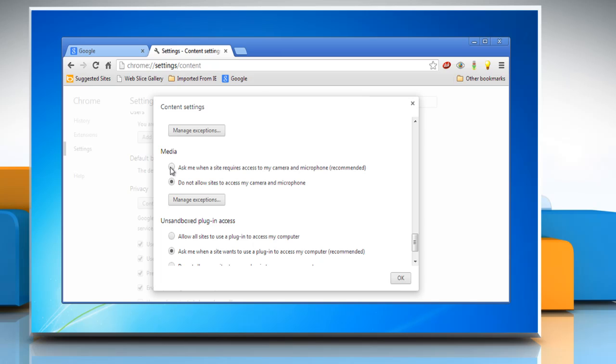Go to the Media section. Select 'Ask me when a site requires access to my camera and microphone' option if you want Chrome to alert you whenever a site requests access to your camera and microphone.